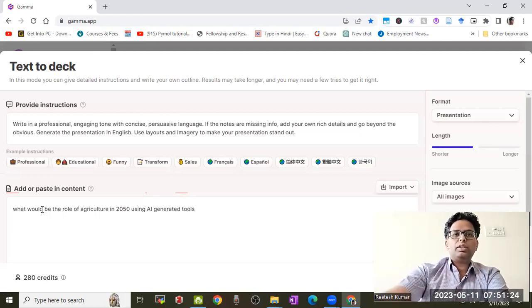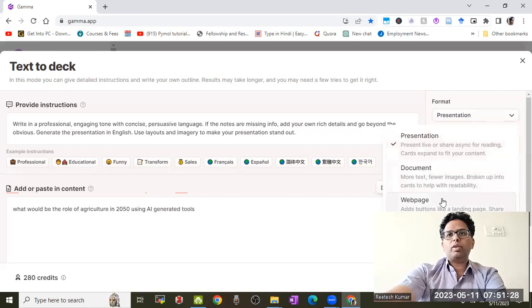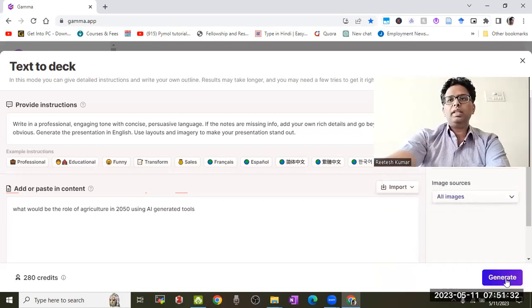You can make a presentation, document, or web page. For this example, I'll choose presentation. Here's the option to generate.